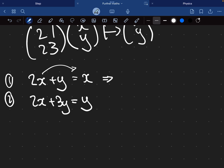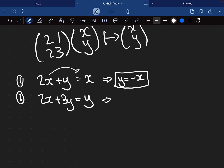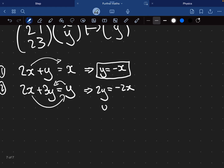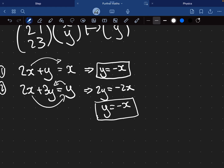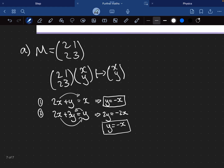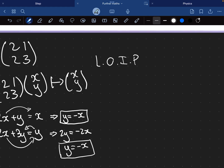From equation one, moving the 2x from the left-hand side to the right-hand side by subtracting it, we get y equals negative x. For equation two, moving the y over, we get 2y equals negative 2x, and therefore y equals negative x. Given that both equations yield the same equation of a line, we can say there is a line of invariant points which is y equals negative x.